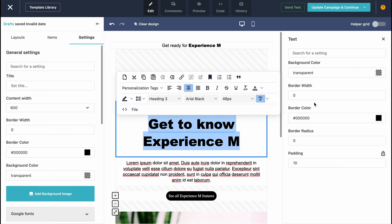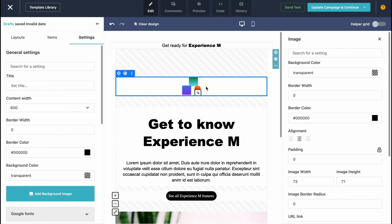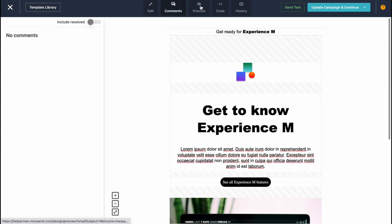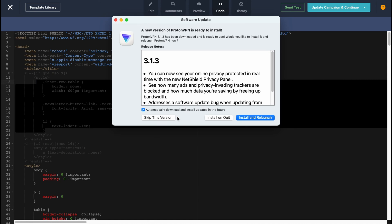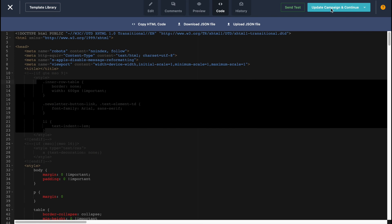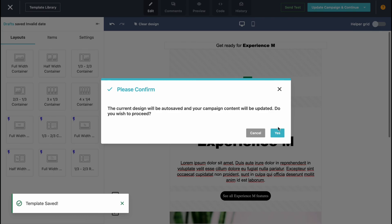Many different properties are displayed in the right-side menu. For example, clicking on the logo element lets us change it directly from the right panel. We can also switch between Edit, Comments, Preview, Code, and History tabs. If you're interested in coding you can interact with the code view as well. Once you've customized the email the way you want it, click 'Update Campaign and Continue.'